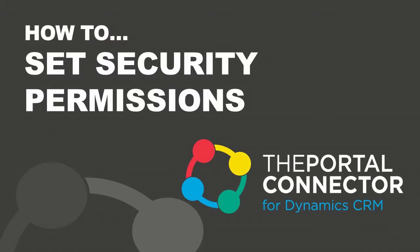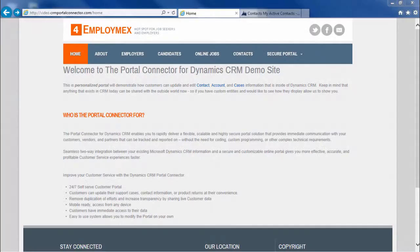Welcome to the video series on the portal connector for Dynamic CRM. In this video we'll look at defining security permissions.